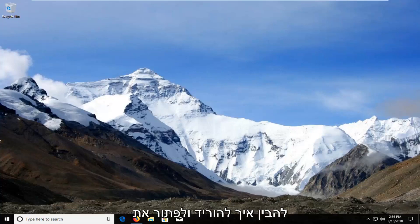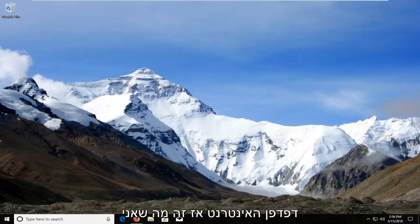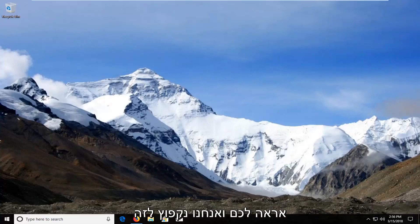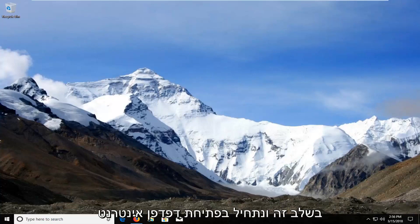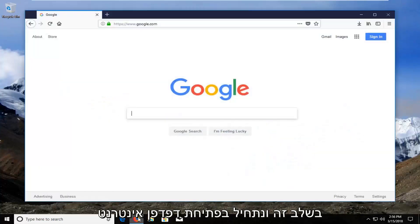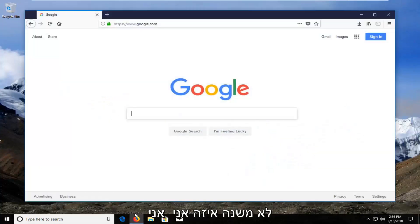You guys came here to figure out how to download and install the web browser. So that's what I'm going to show you, and we're going to jump into it at this point and start by opening up a web browser.